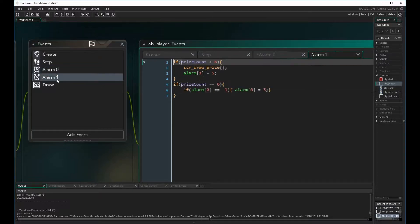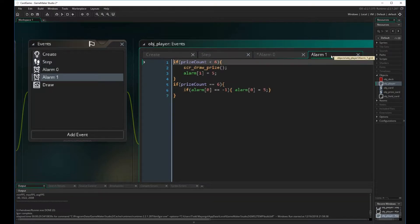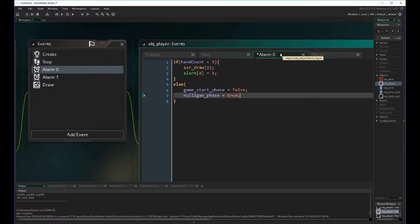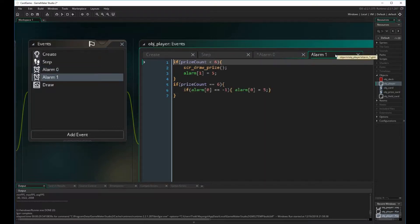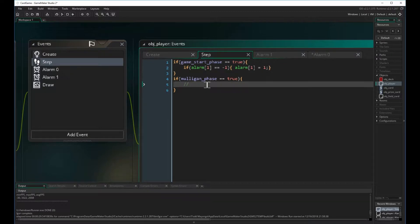In our step event, when the game starts it triggers the first alarm, which draws all the prize cards. Once the prize cards are drawn it calls alarm zero, which draws all of our hand cards and then begins the mulligan phase. So don't be confused that the alarms appear out of order. Now we want to create an alarm for our mulligan phase — we're going to use alarm two for the mulligan code.